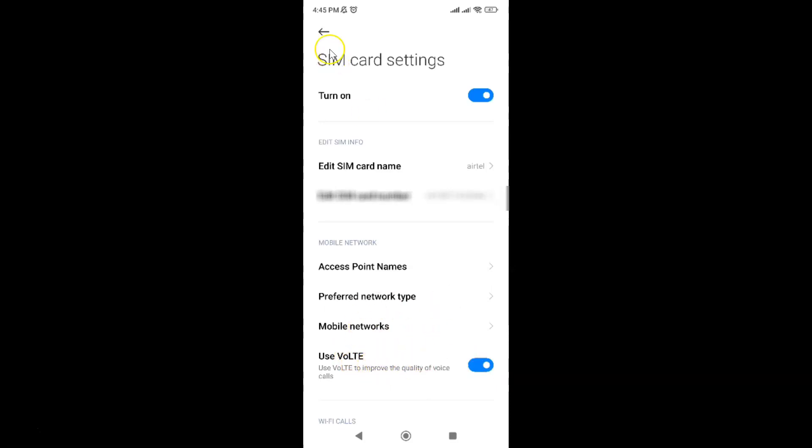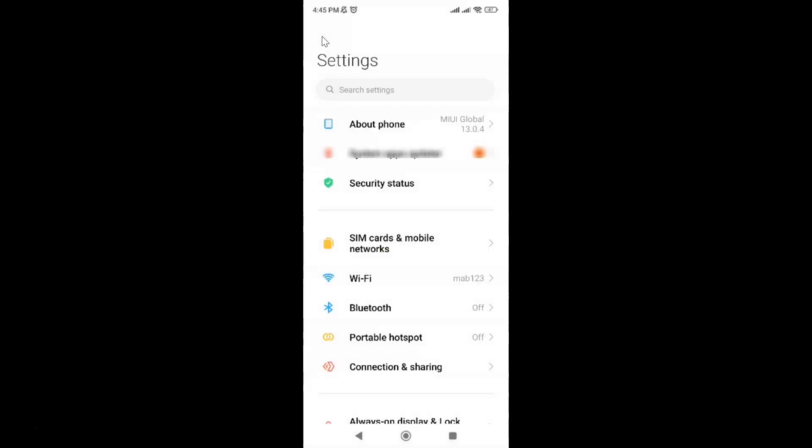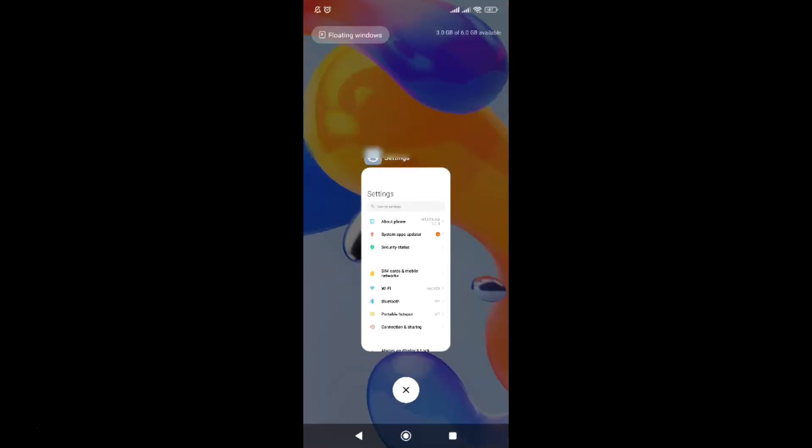After you're done, go back. Go back again and close the settings app.